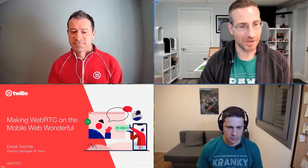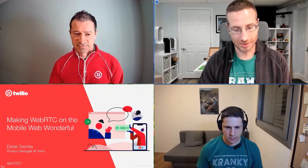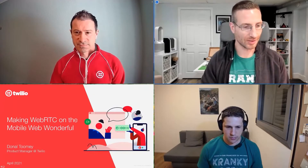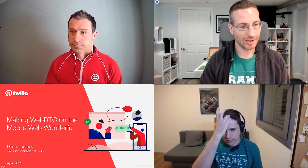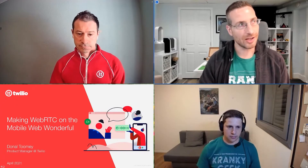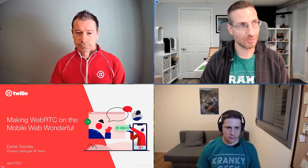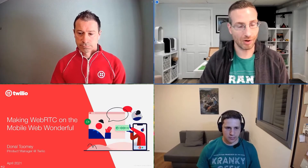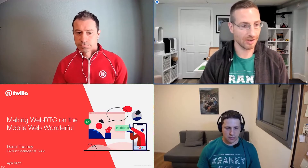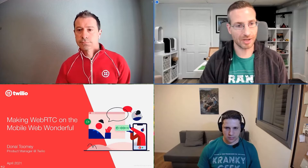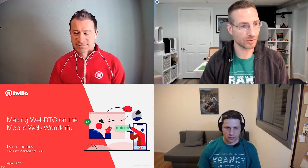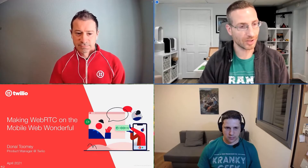Certainly, a big topic is mobile, and we've actually had a whole event almost dedicated to mobile. It certainly hasn't gone away. One of the more interesting aspects is how the mobile web has evolved — do you actually even need a native mobile application anymore? Can you get away with the mobile web? To talk about that topic, we have one of our sponsors, Twilio, and Donald Toomey. Donald, I'll let you take it away.